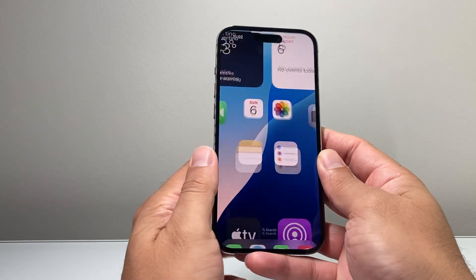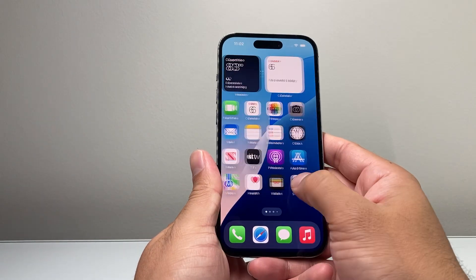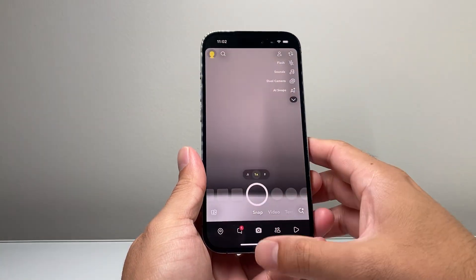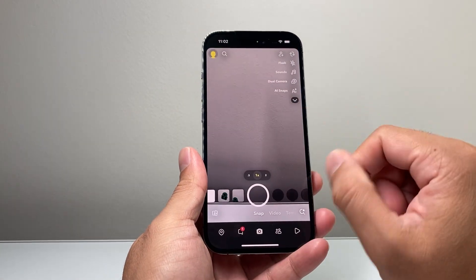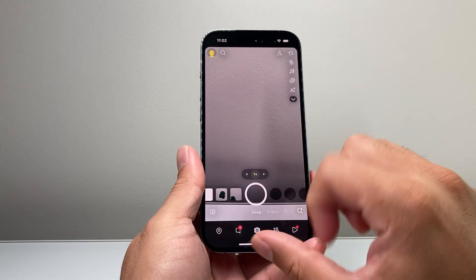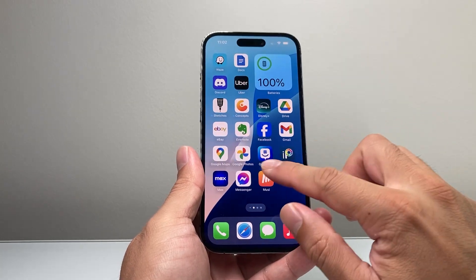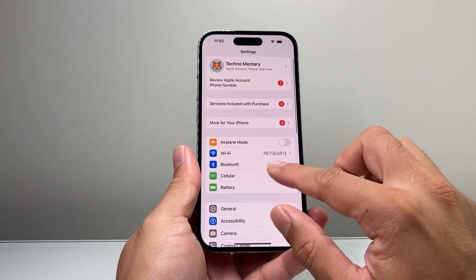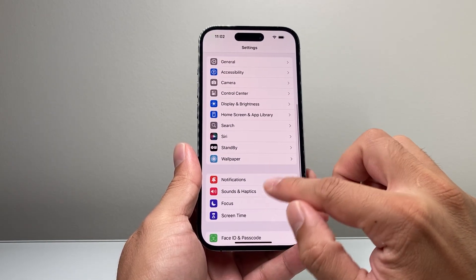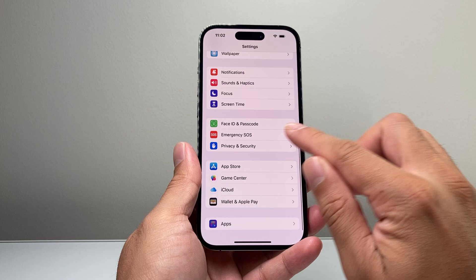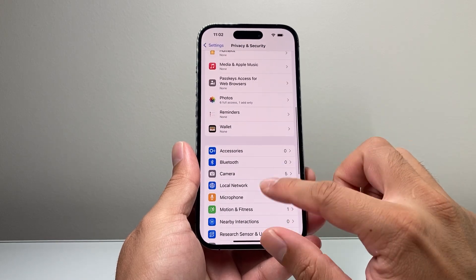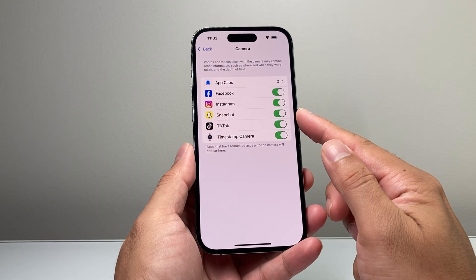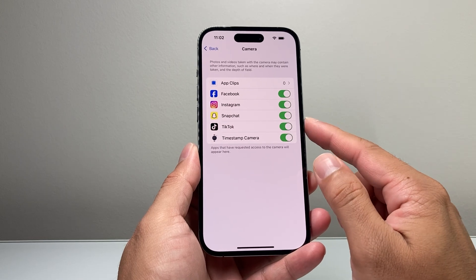Once you've done that, go ahead and relaunch the app. Find it, relaunch it, and it might ask you to give camera access. If it doesn't, simply go back into settings and go again to privacy and security. Scroll down to privacy and security, then look for camera again and see if the option is available. If not, go ahead and try to turn that on.